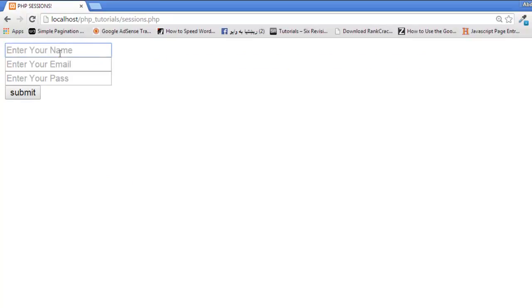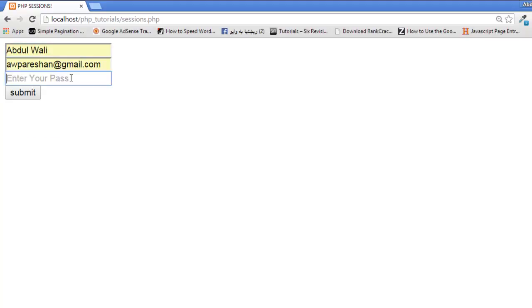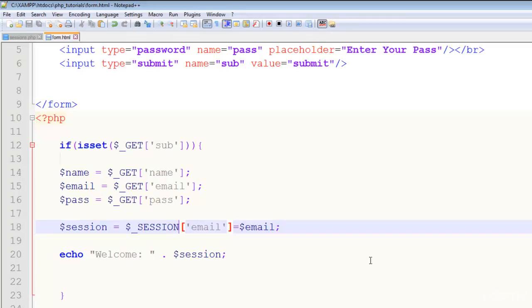Now when I say Abdul Wali, my name and my email and my password, submit - this is welcome a w person at gmail.com. So the session has been actually created.